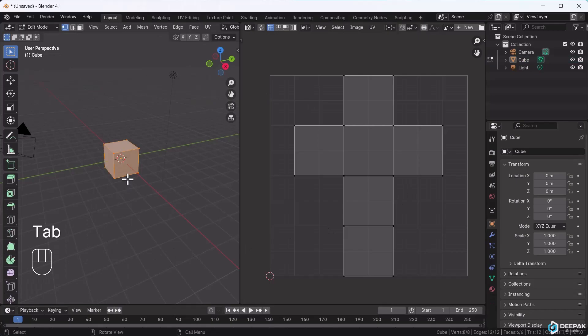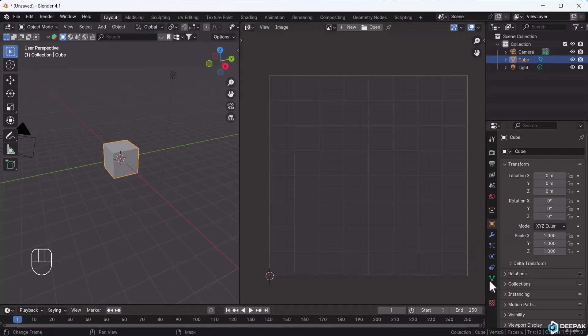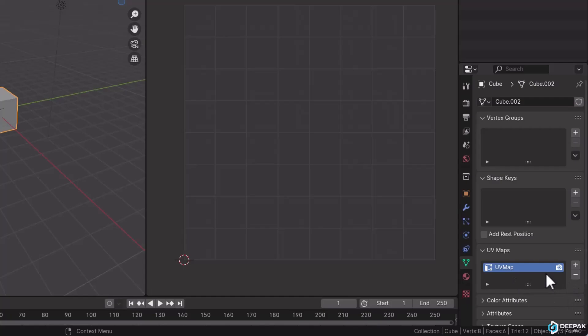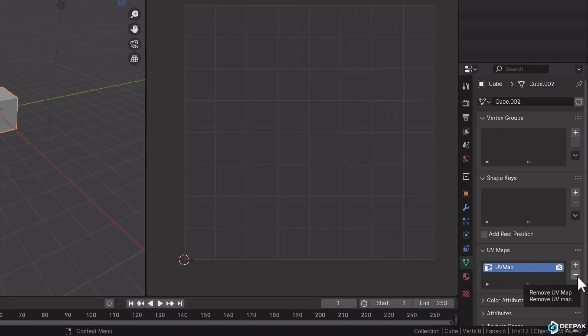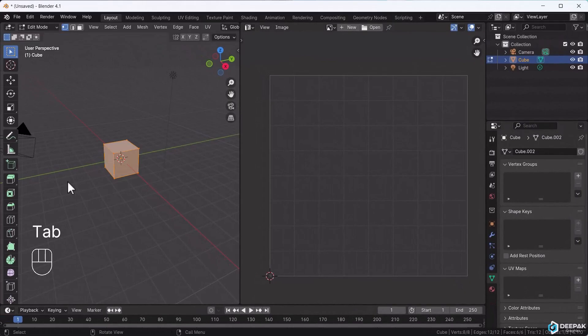If you need to cut or unwrap an object for UV editing, first select the cube and go to the object data properties to find the UV map section. You can create multiple UV maps for the same object or delete them from here.